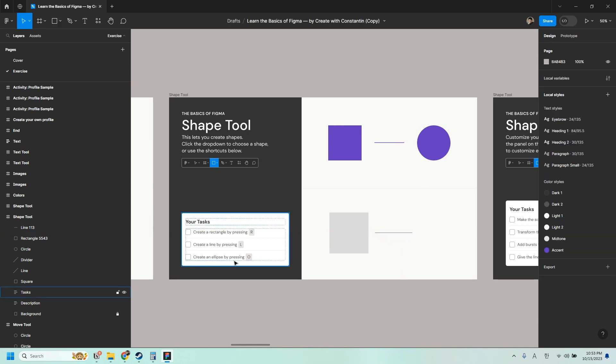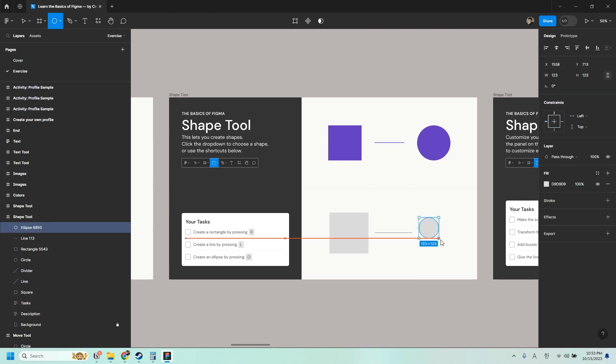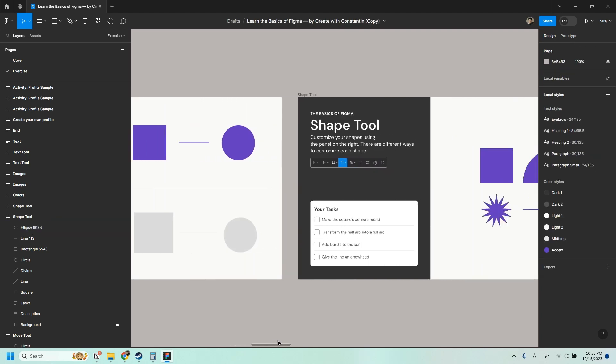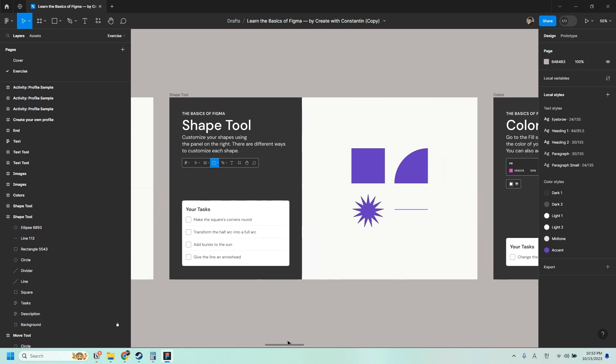Create an ellipse or a circle by pressing O. None of those shapes start with an O. But an O is shaped like a circle. So I understand why the shortcut is O. So press O, click and drag. You can also customize your shapes using the panel on the right. And there are different ways to customize each shape.